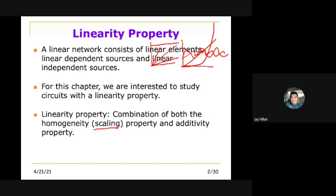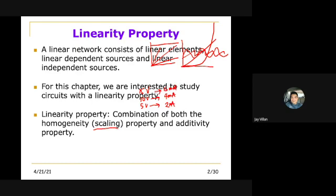For example, if you have a value of 5 volts, that would correspond to a current of 2 milliamperes. Then for a value of 10 volts, this would be equal to 4 milliamperes. If you further increase this to 15 volts, that would result in 6 milliamperes. So linear is the increase — the increments of 2.